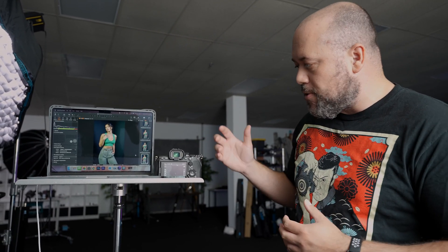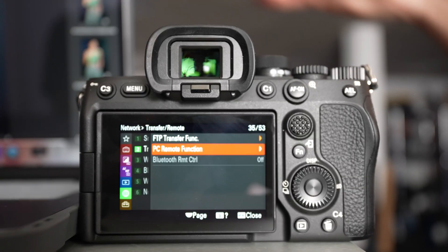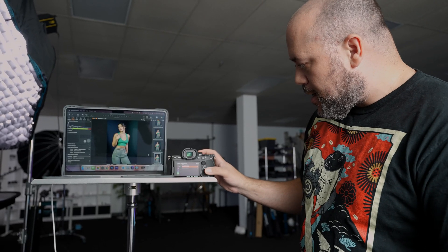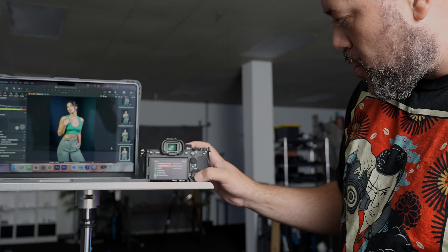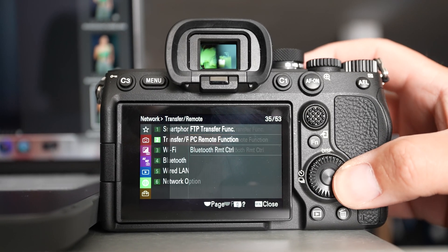So let's talk about how to set up this wireless tethering using Capture One. Now I've actually got the Sony Alpha 7-4 with me. First things first, I'm going to press on the menu here and I'm in the network tab.